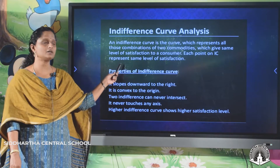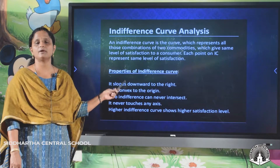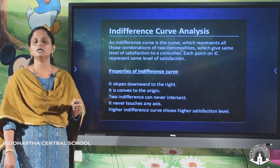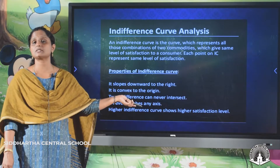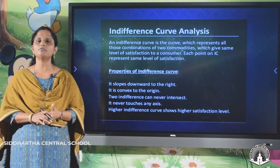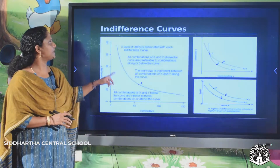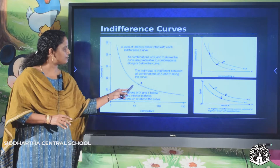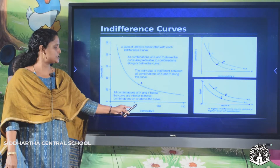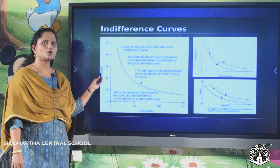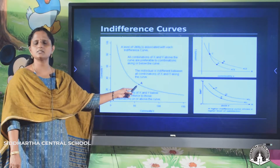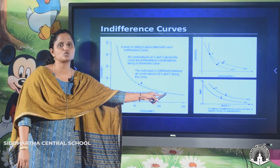You have to keep all these properties in mind because exam questions — for example true or false — may ask whether two indifference curves intersect. So be very careful with the properties. Looking at the diagram, we take commodity x and commodity y on the axes, plot different combinations, and joining these points gives us the indifference curve, which slopes downward.